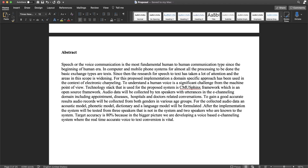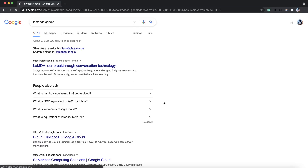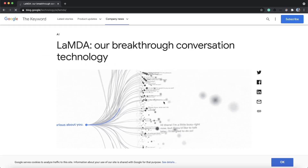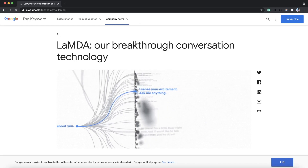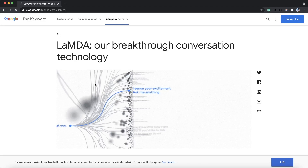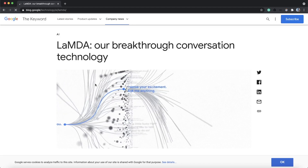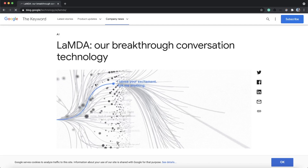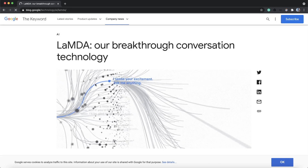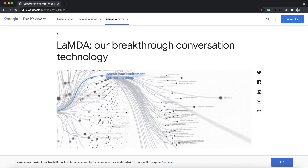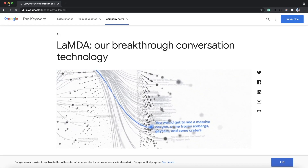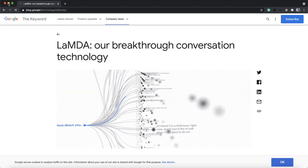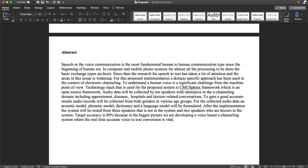For example, if you are using Google, you can use this as a language. There is a personal, normal, natural speech model, so we can track this. In this case, we have a domain-specific approach that we use as an electronic channel. This channel is a very important part of the system.